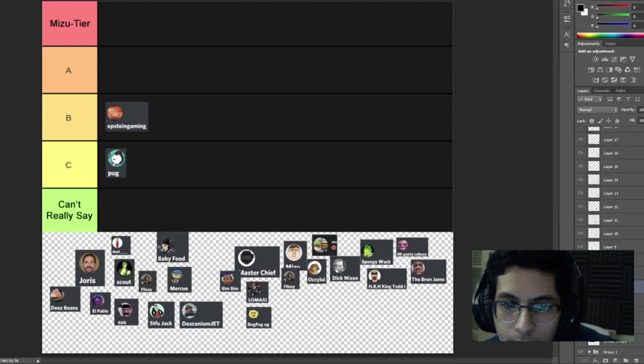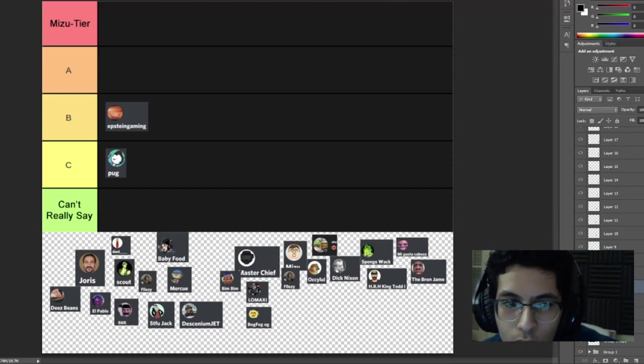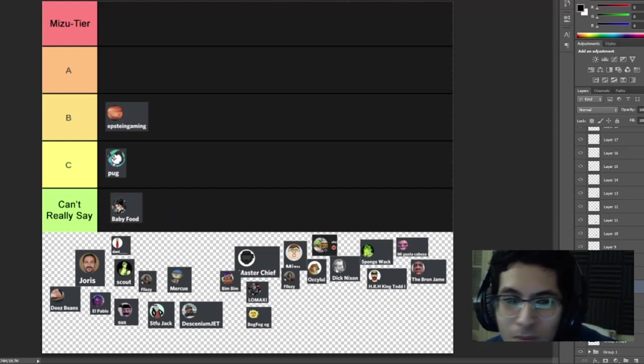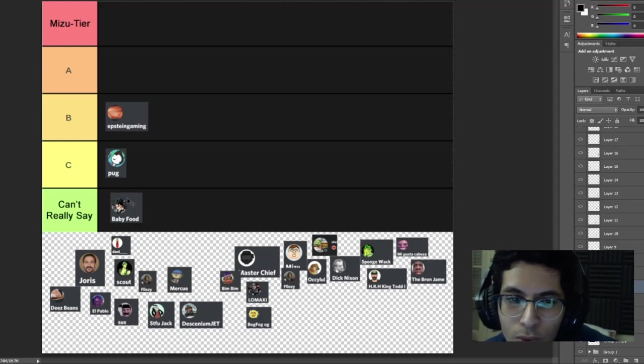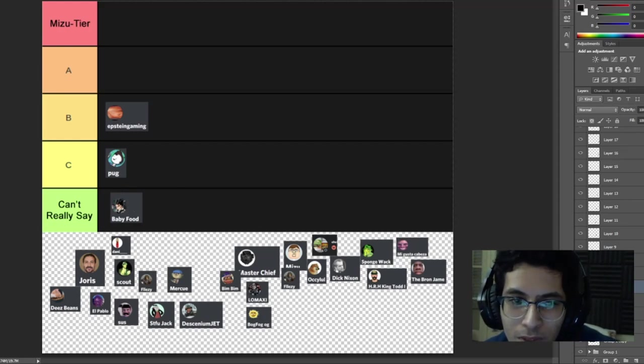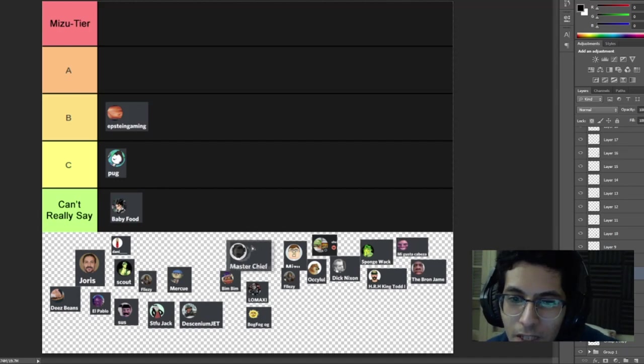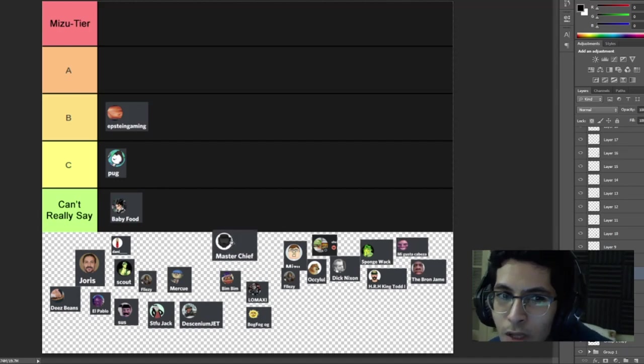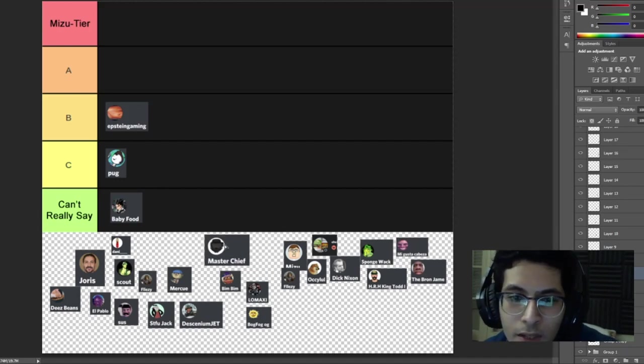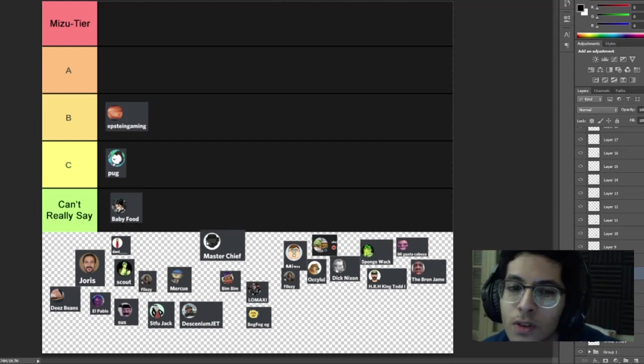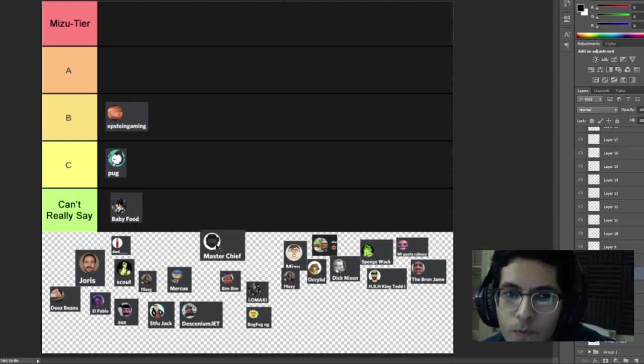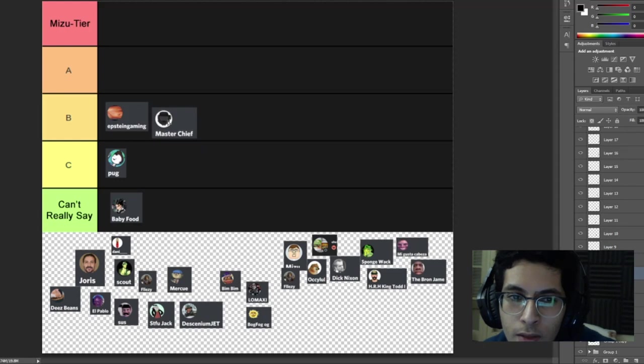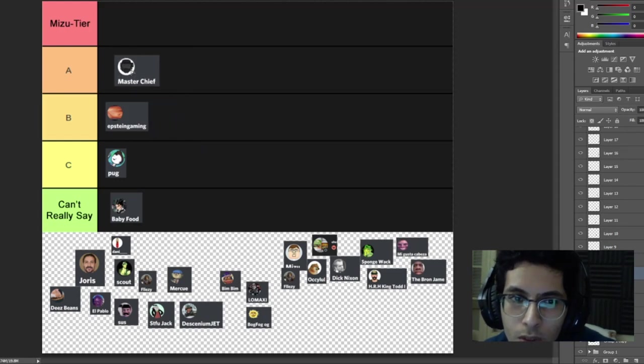Master Chief is like a staple on the server. You are relatively active, you're much more active than Epstein Gaming that's for sure. You get an A tier.